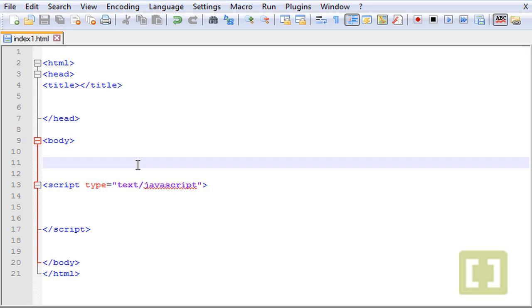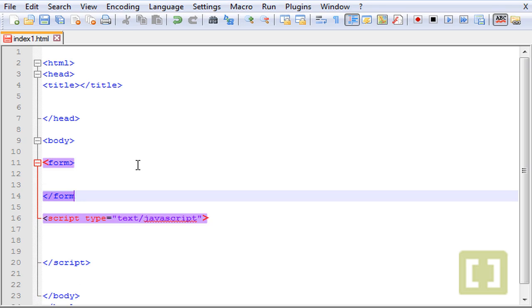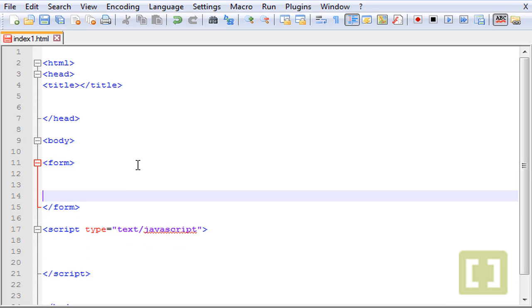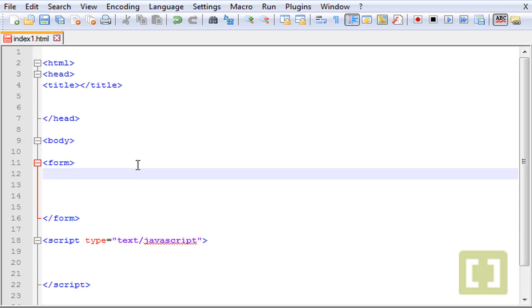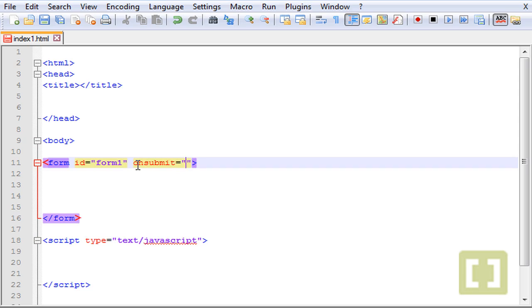Let's create a form first. The form needs an ID, let's call this form one. Then you have to type onsubmit equals the function that we will later create. That function will have a script to insert something on the web page with a variable that will hold the values that the user types in the input of the form.